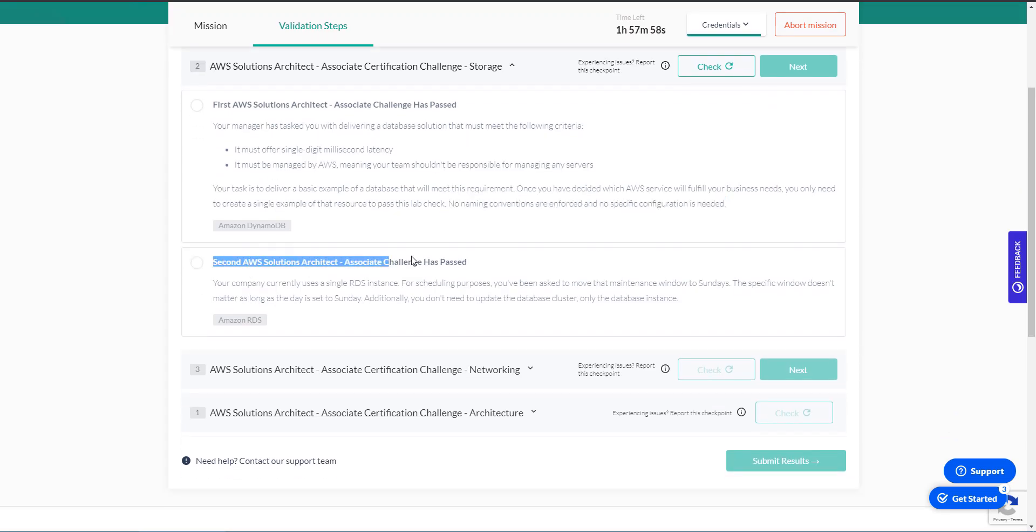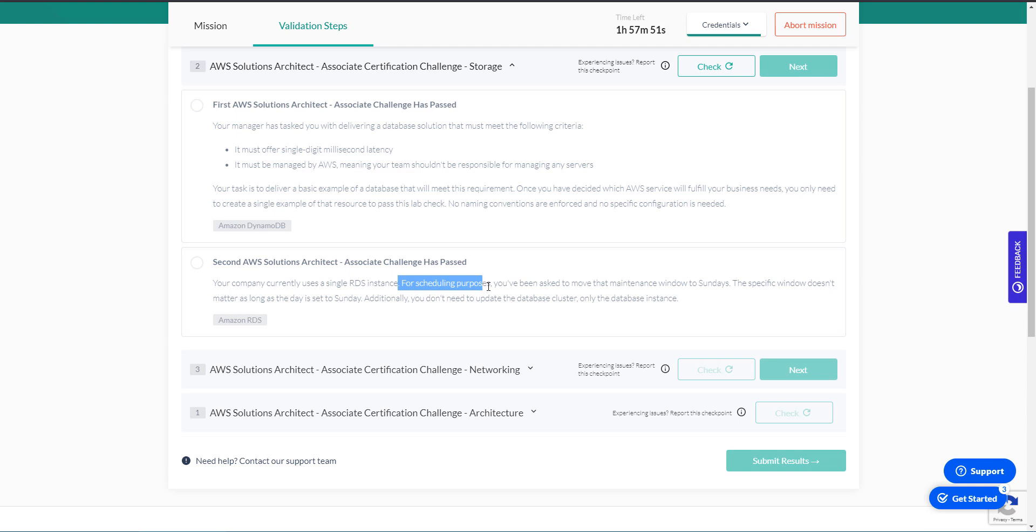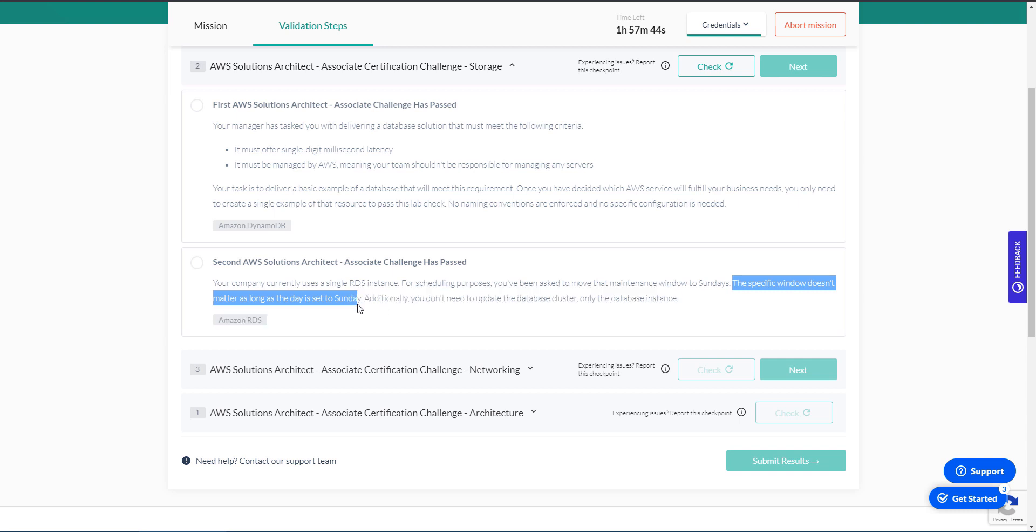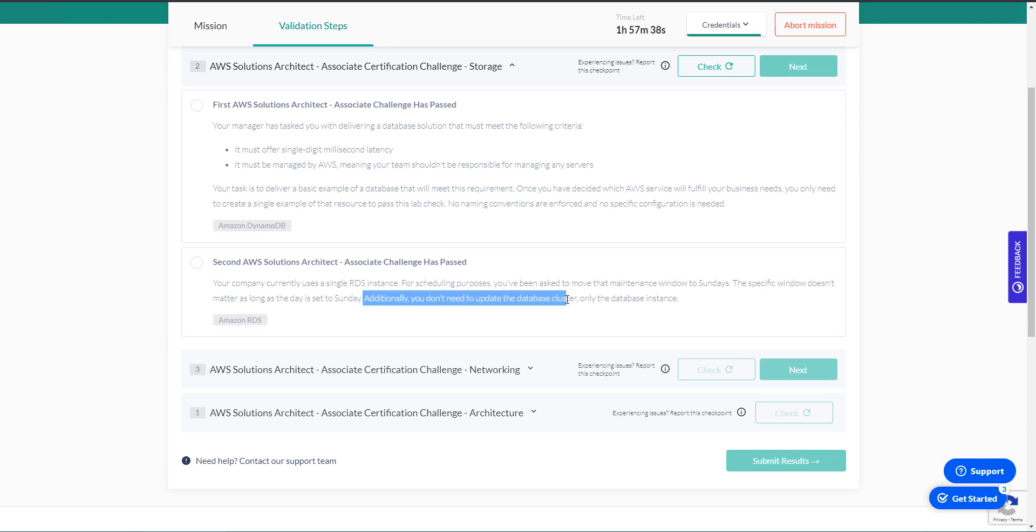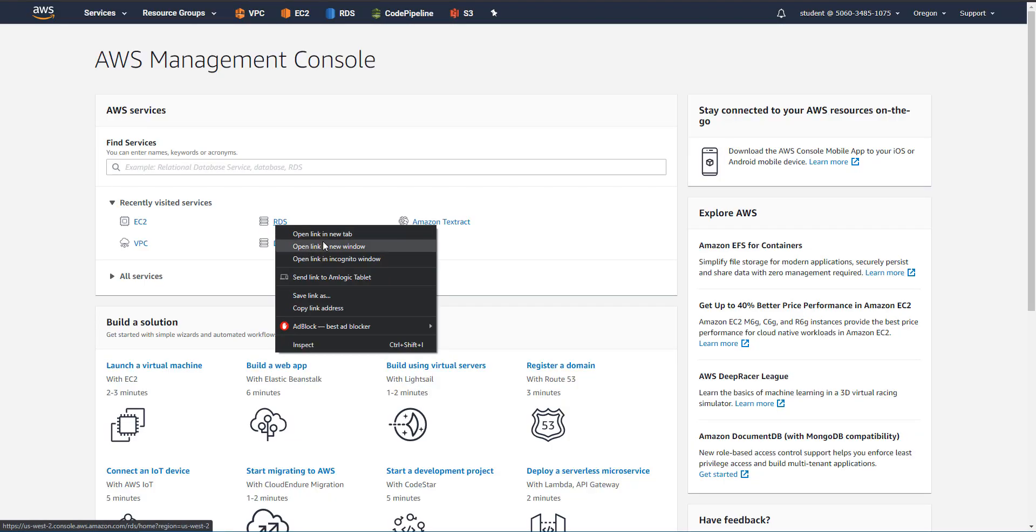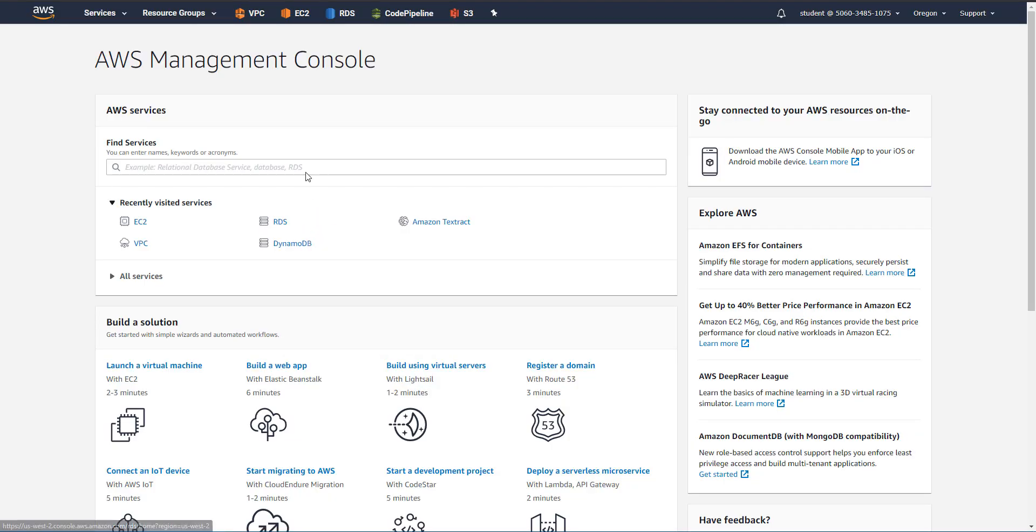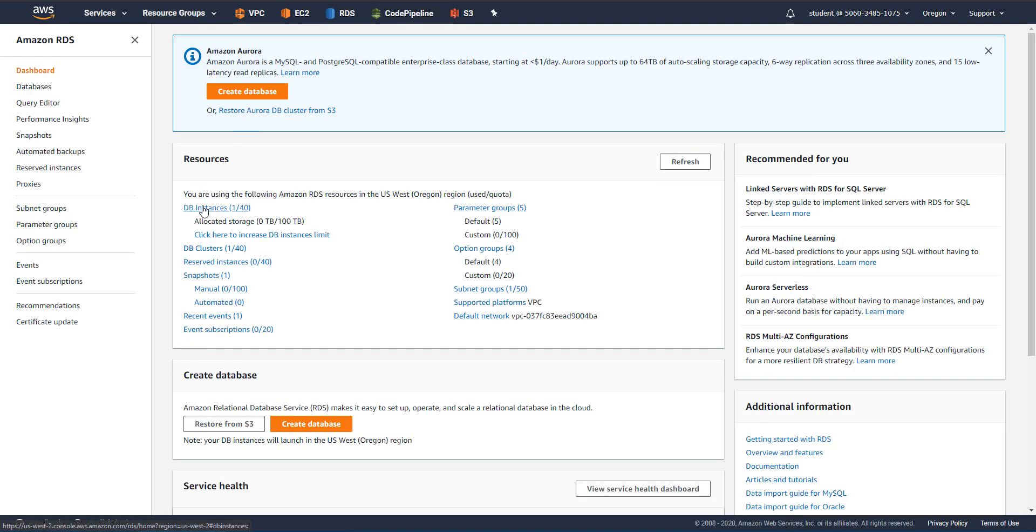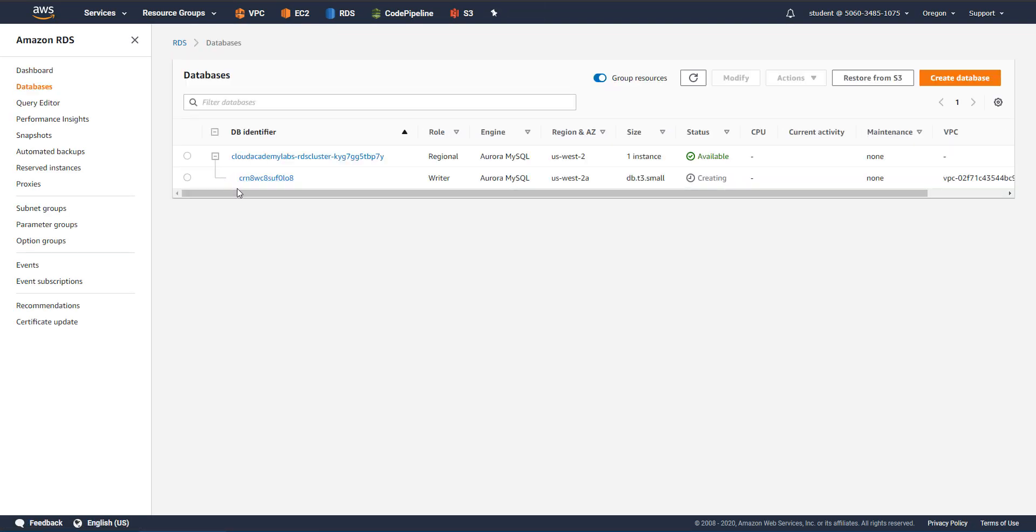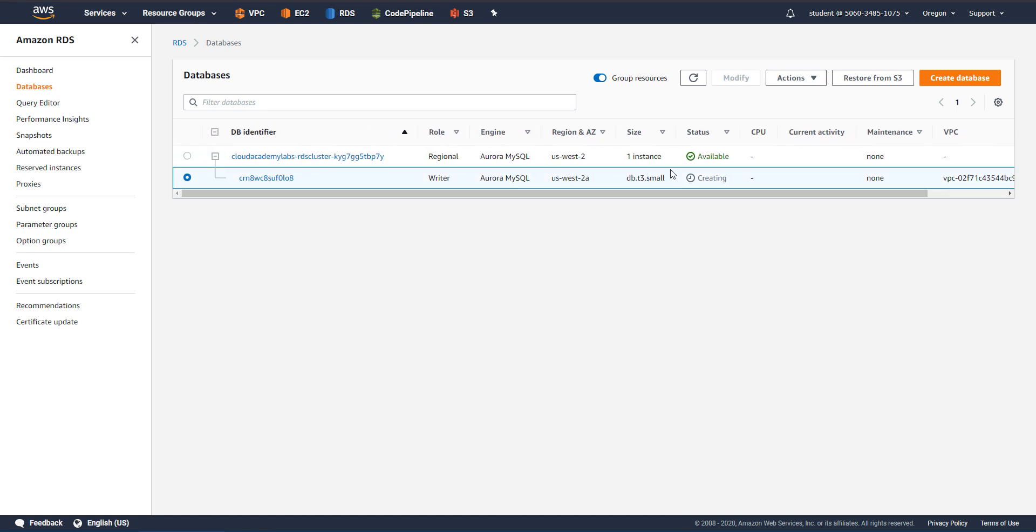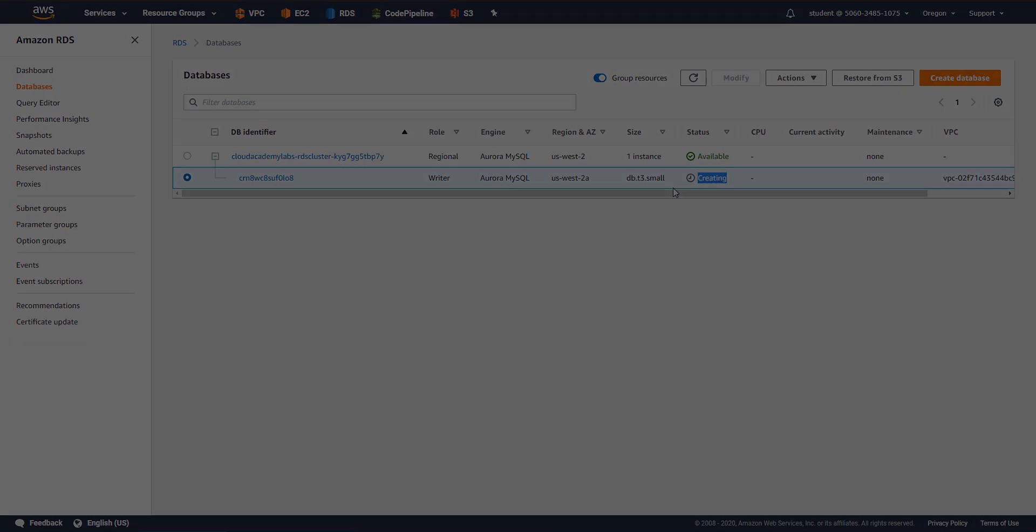Your company currently uses a single RDS instance. For scheduling purposes, you've been asked to move that maintenance window to Sundays. The specific window doesn't matter as long as the day is set to Sunday. So we don't care about the time, we just care about the day. And additionally, we don't need to update the cluster, only the instance. So they're telling us to go to RDS and change the schedule of the maintenance conditions from whatever it is to Sunday. However, we see that the database is not ready yet. So I'm going to pause the video here for a second.